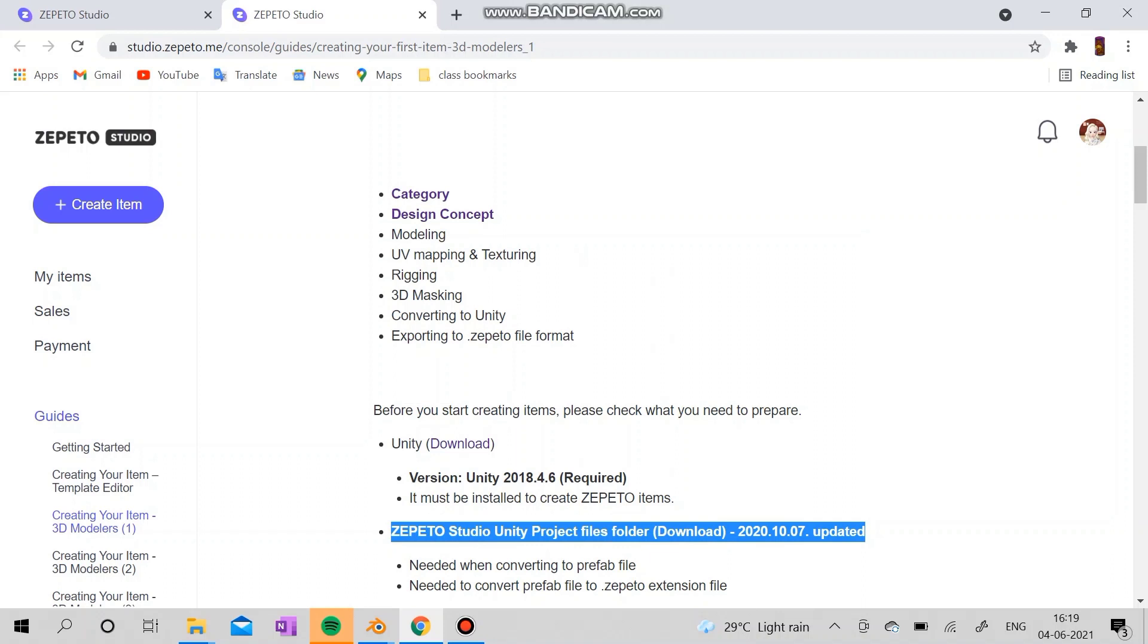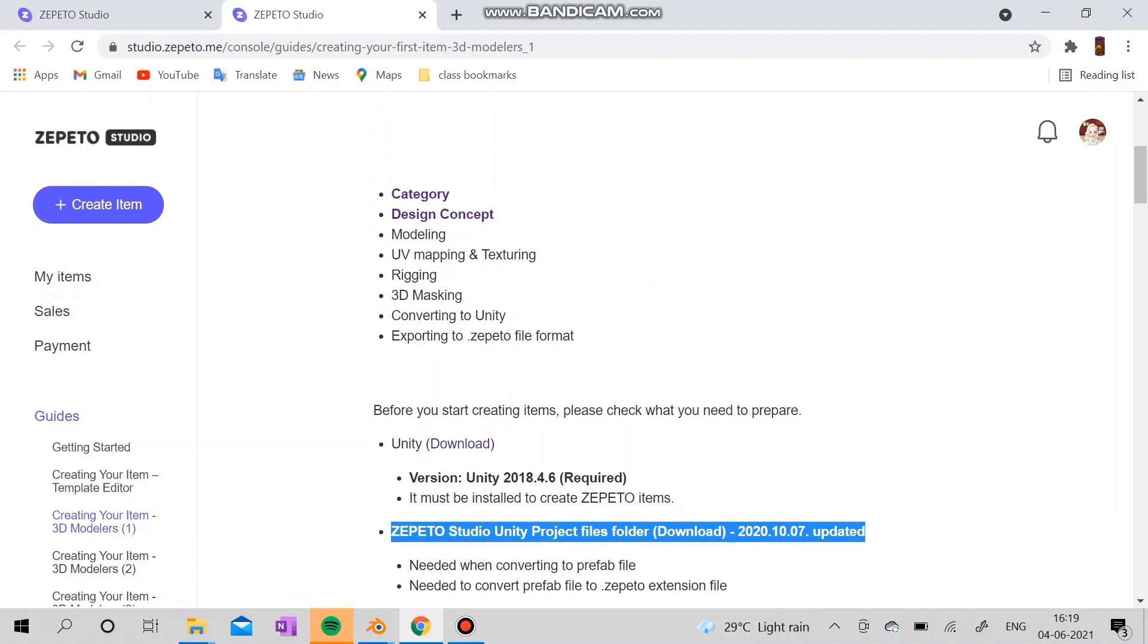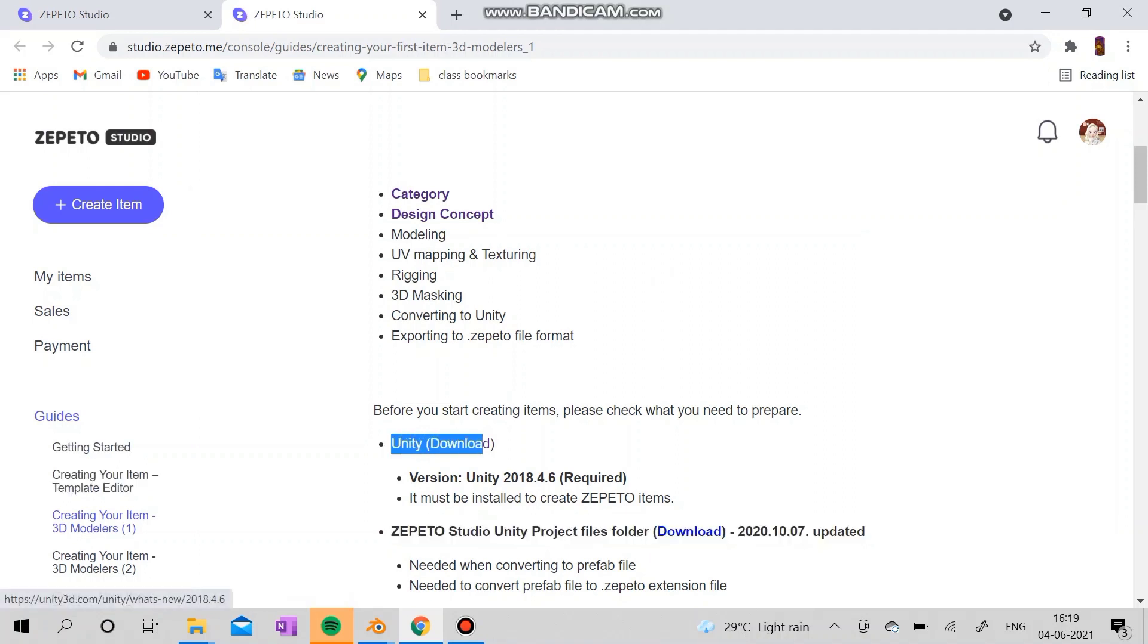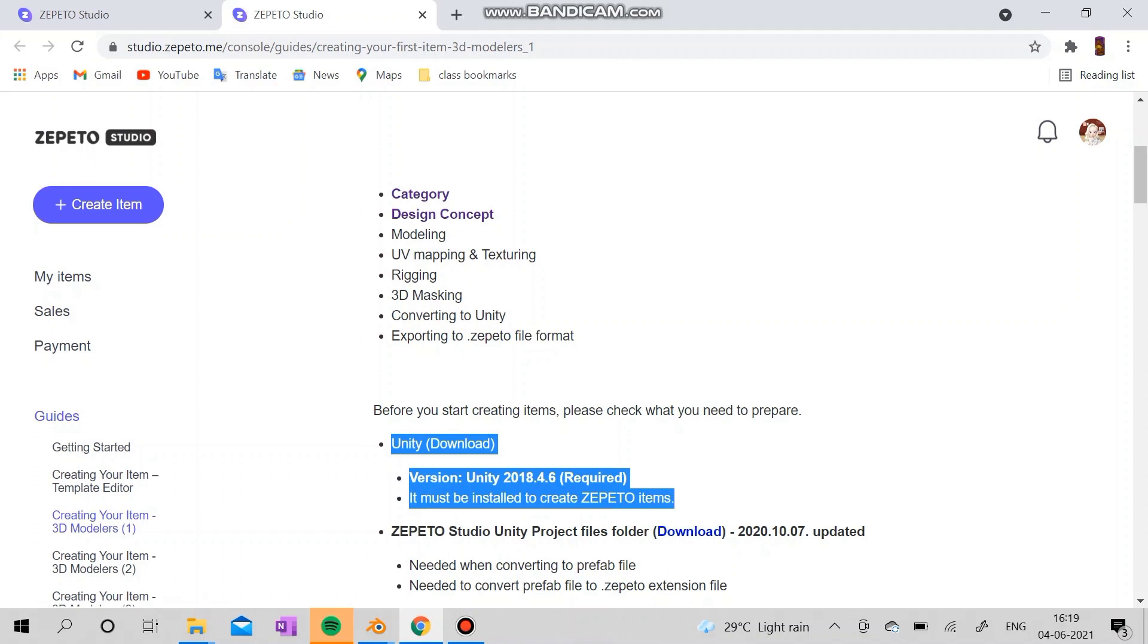Creating your item in 3D models. Now for creating your own item, you need to download the Unity version 2018.4.6, which is required to convert your FBX or P5 into your Zepeto files to upload in the Zepeto studio.